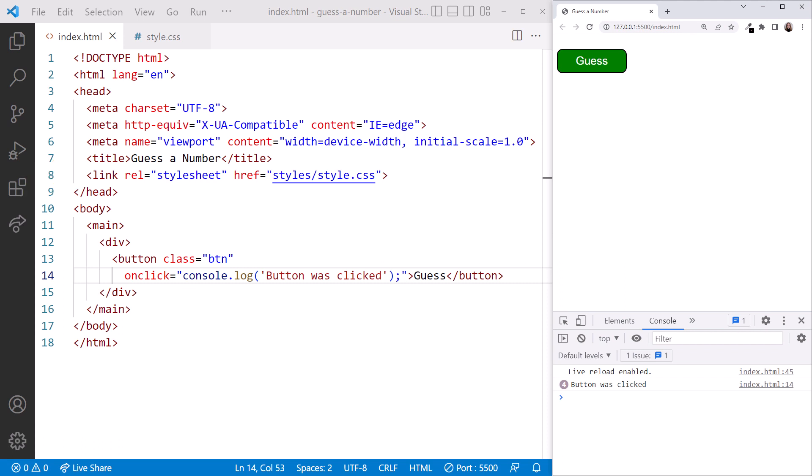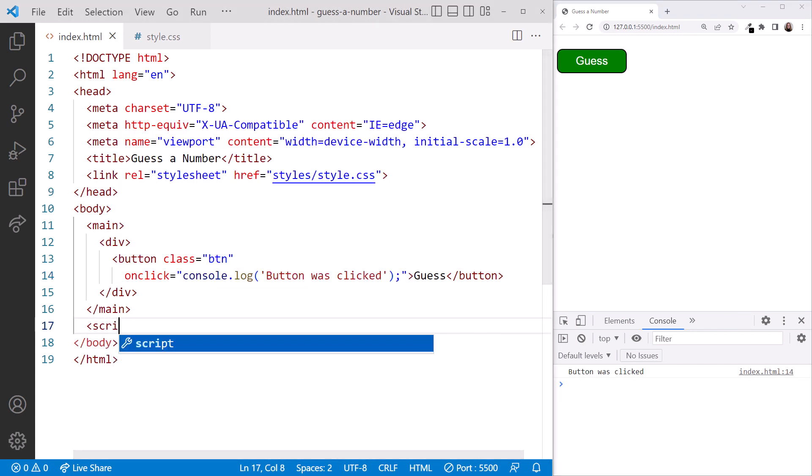The recommended approach is to add the script element at the bottom of the page, immediately above the closing body tag.